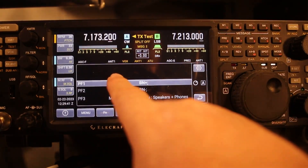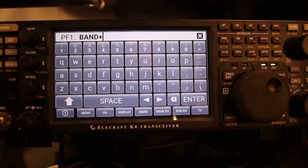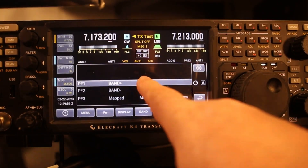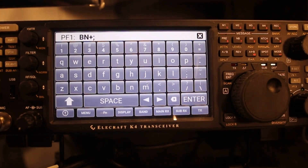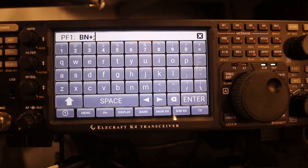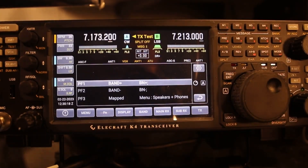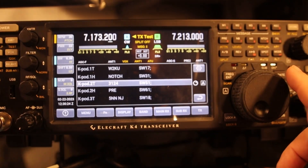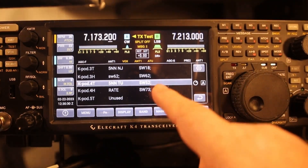First thing you're going to do is tap over here — this is where you name it. I've got 'Band Up' — this macro raises the band from like 20 to 17 or 17 to 15. Once you have that typed in, hit Enter. Then you come over here and put in the code. I have 'BN' for band, then '+' which raises the band, and then ':' which ends or executes the macro. Remember to hit Enter and now that's programmed. You do the same thing for all of them, including the Kpod ones.